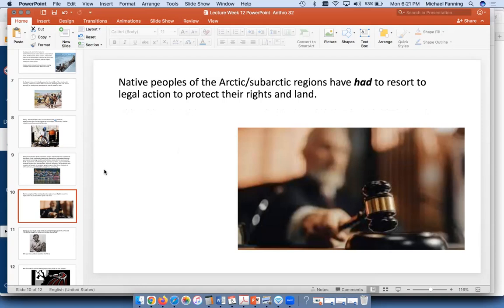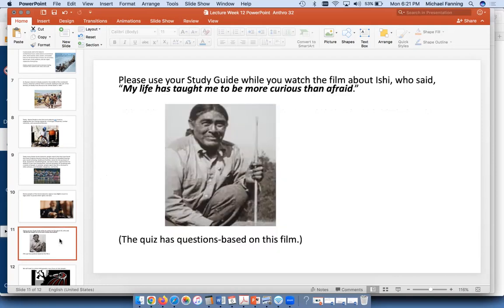The Native people in the Arctic — both US and Canada — have had to take legal action to protect their rights, their land, and their resources. The last point of the PowerPoint is again this quote from Ishi — a good one to remember.